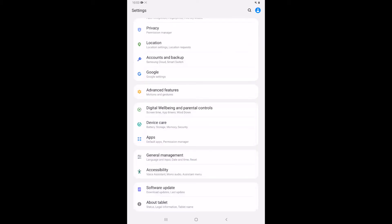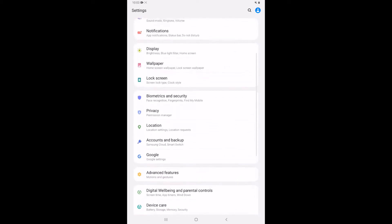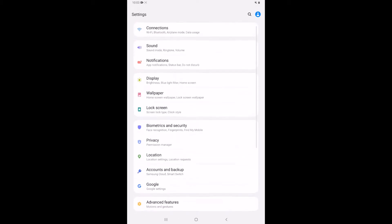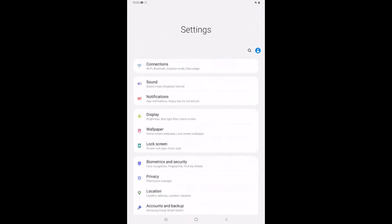And while we're here in settings I want to go over the display options that we have. So how we can personalize this and make it look the way we want it to. So we see here this third set of options. We've got display, wallpaper, and lock screen. I'm going to talk a little bit about those. So the first one, display.